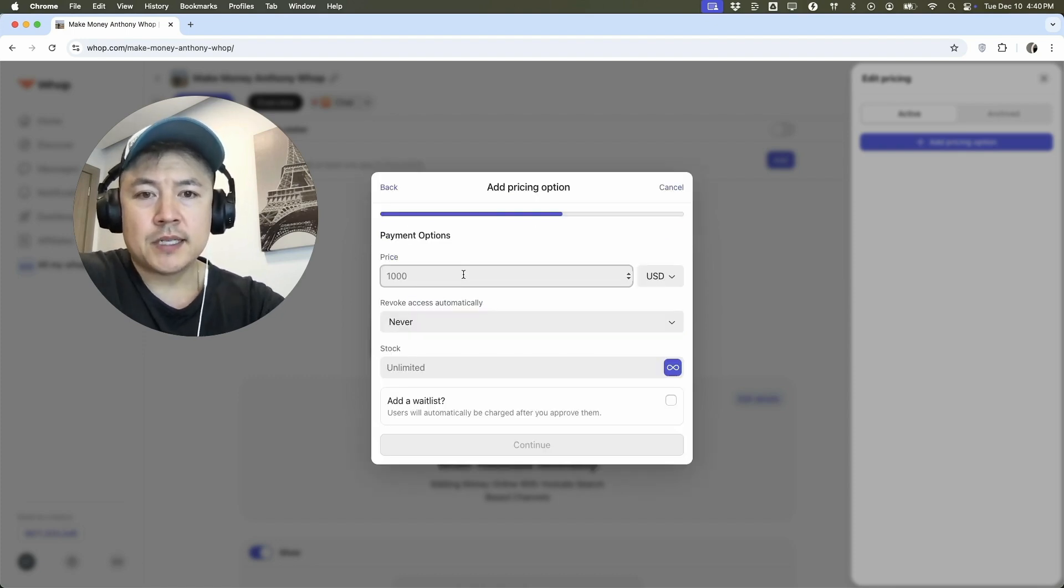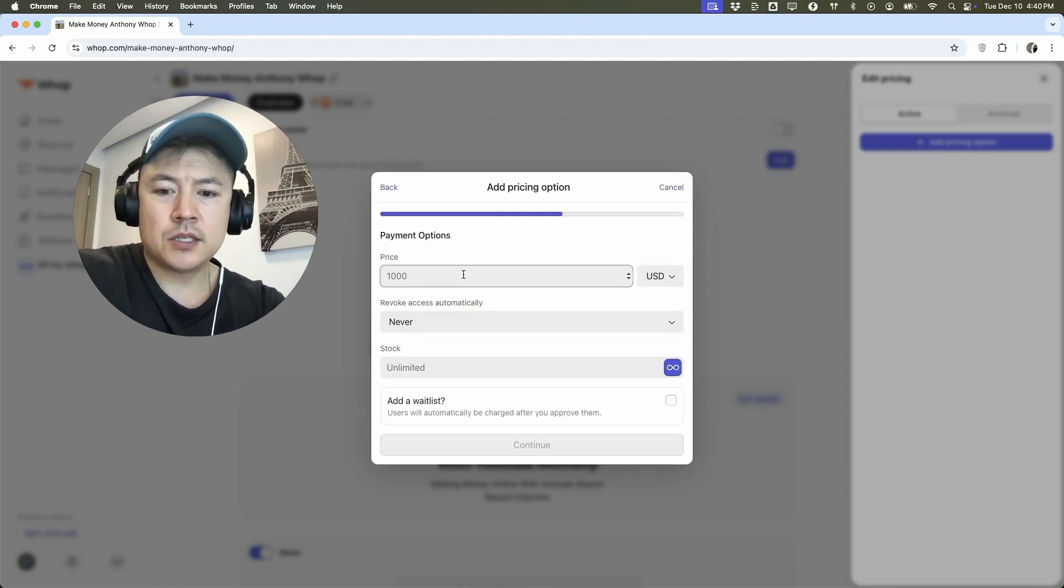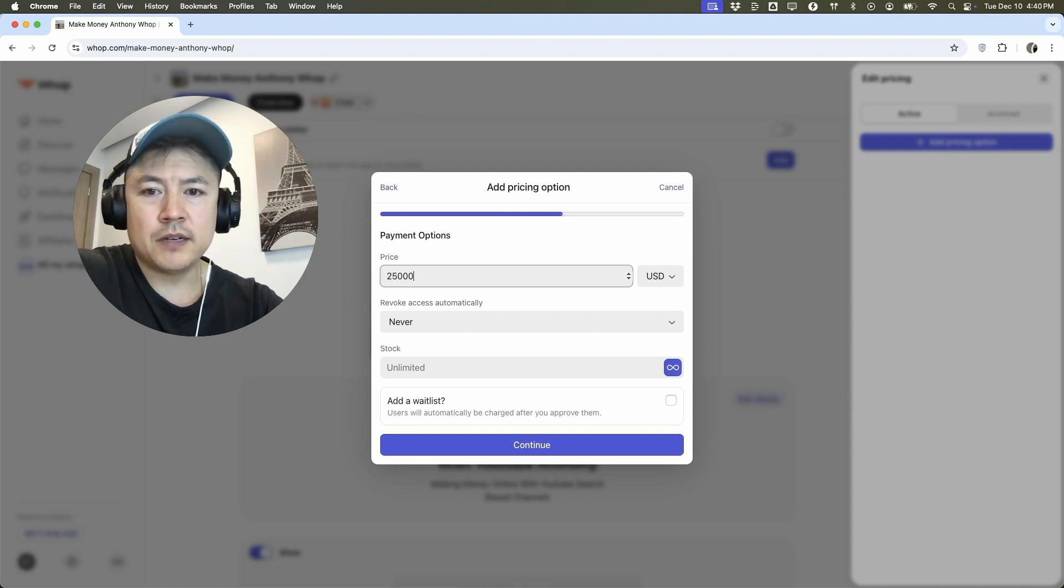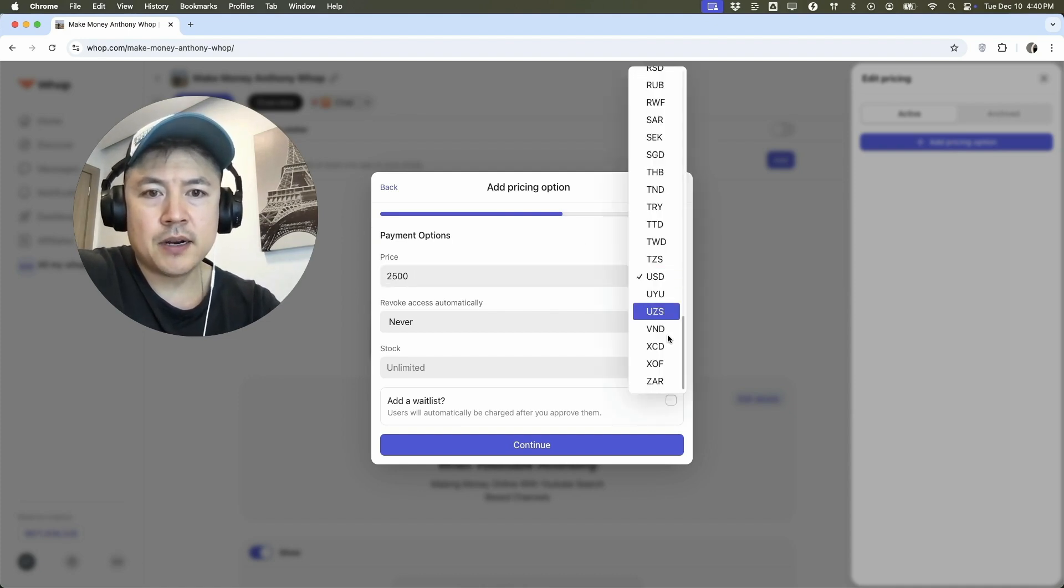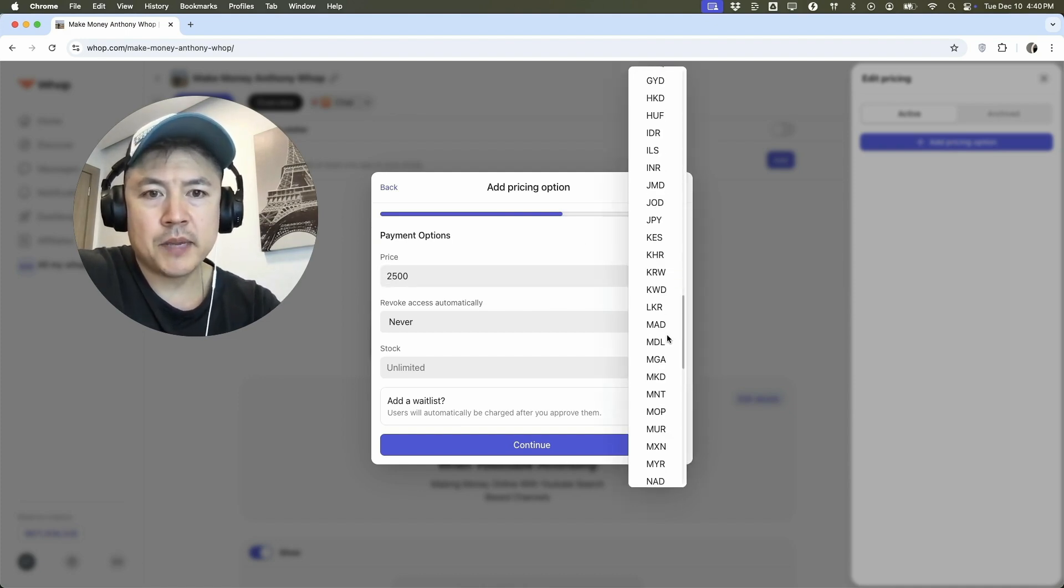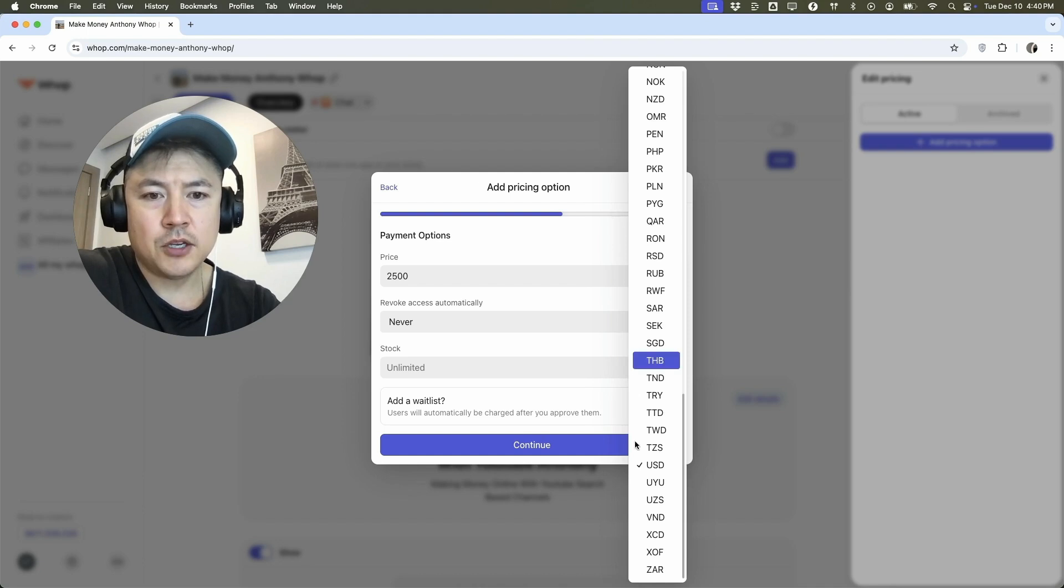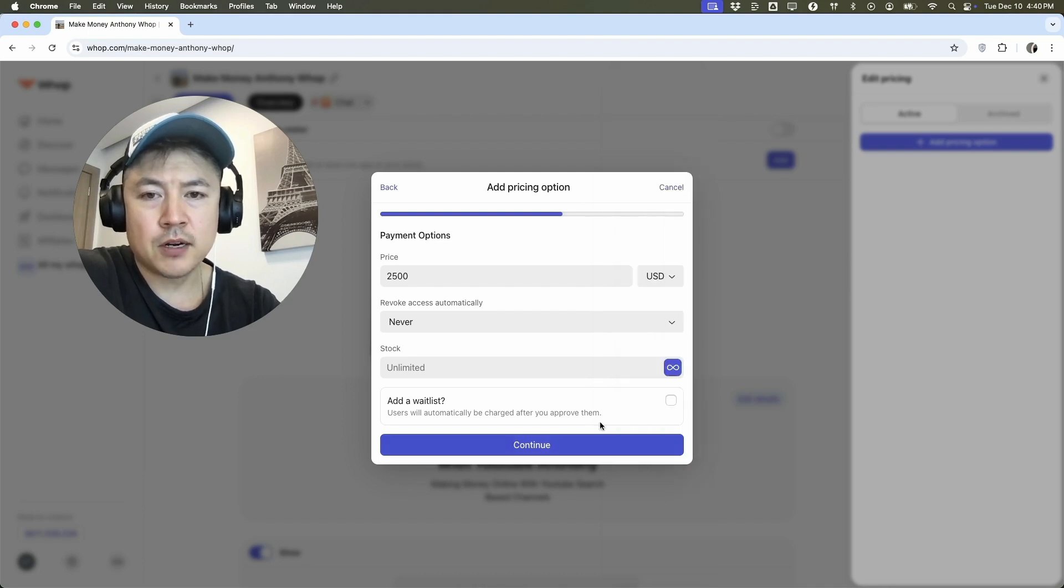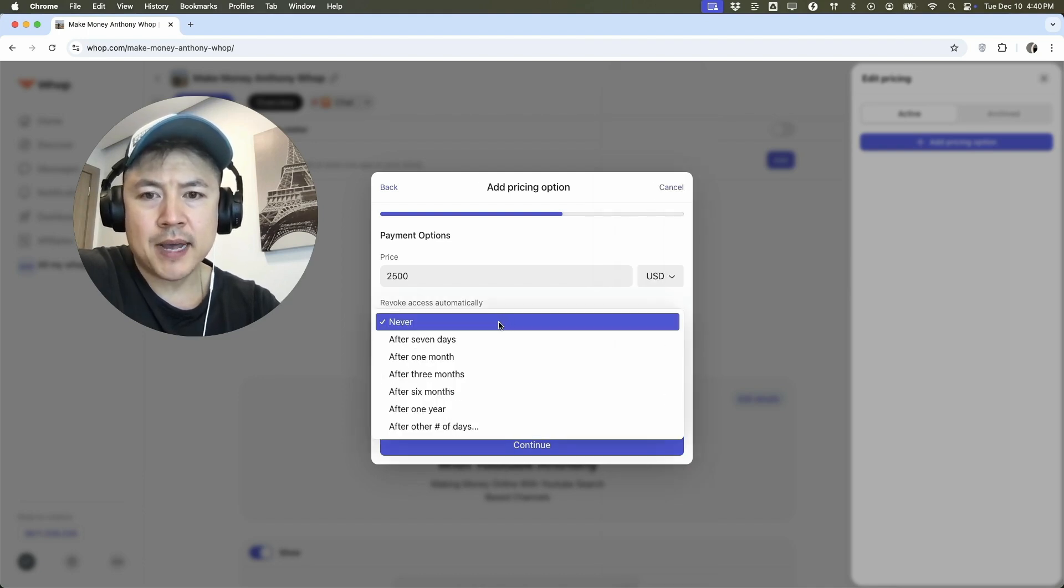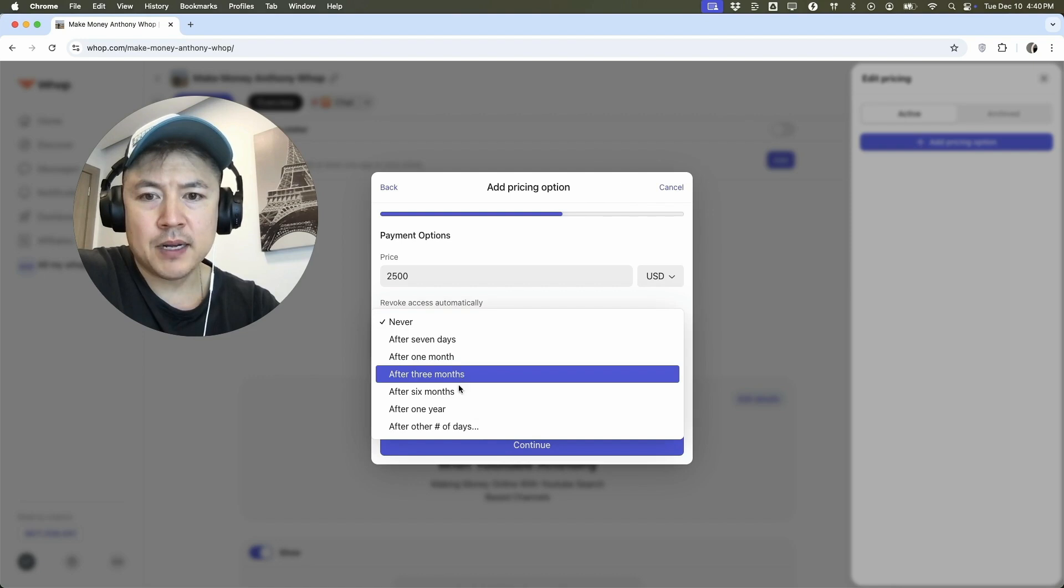So here you can enter the price. So let's just do 2,500 and then you can change the currency right here. So for me, I work in US dollars, but it looks like they have a huge amount of different currencies.